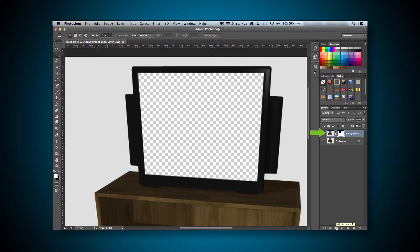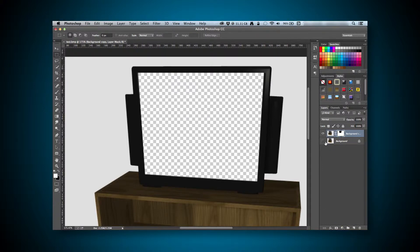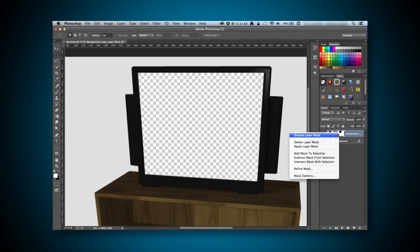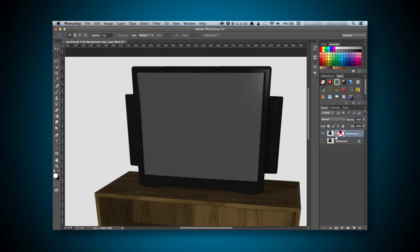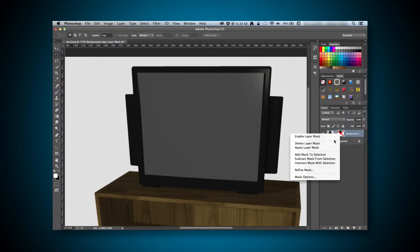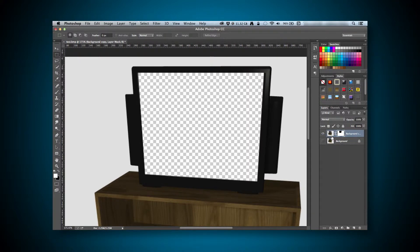On our layer, you can see that there is a new item on the layer. This is the mask itself. If I right-click on the mask, I can disable it to bring the screen back. And I can right-click on it again to remove it once again.